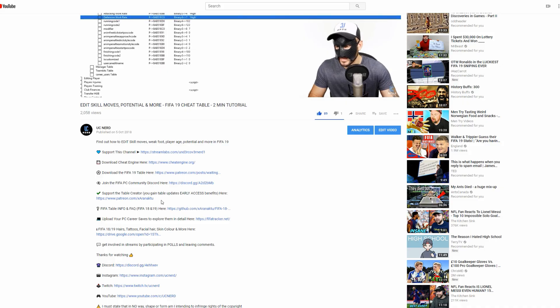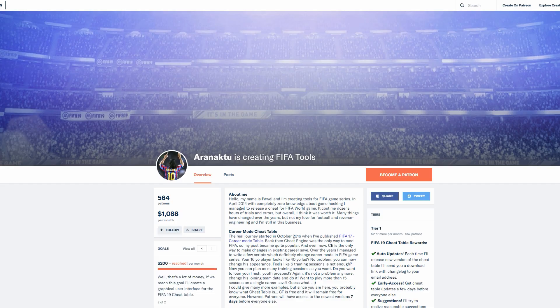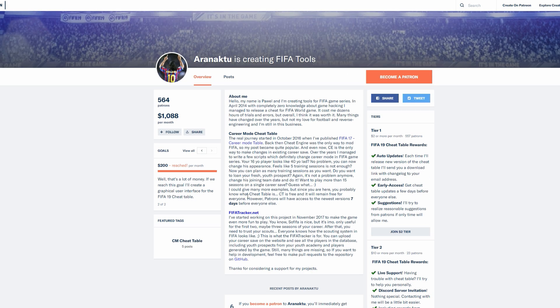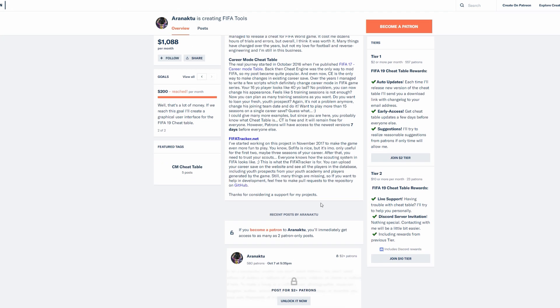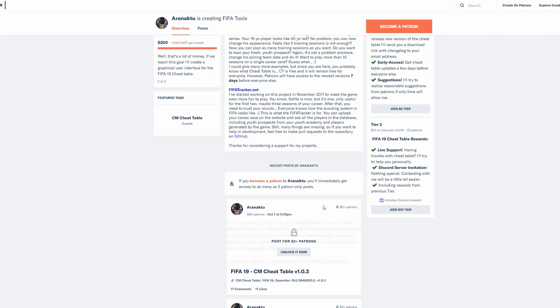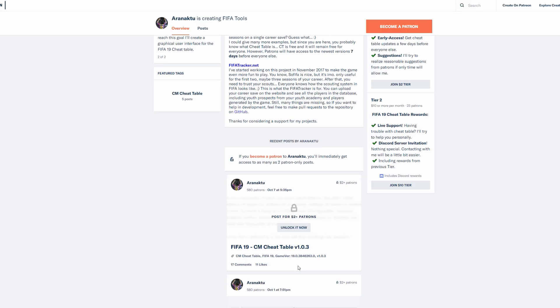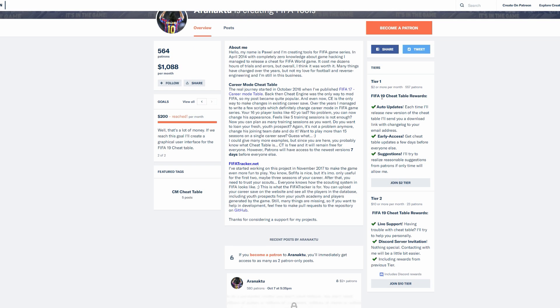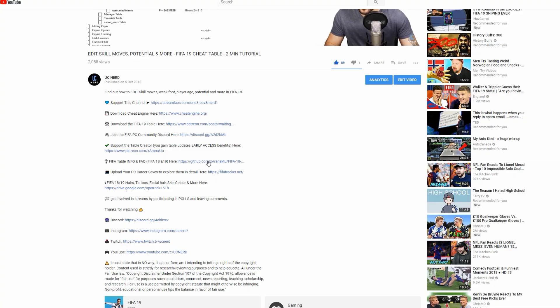If you're looking for the Patreon early access version, the link is in the description. Click on that and it will take you to Aarenaict's Patreon page where you can sign up. Patrons can also give feedback and request features. It's about two dollars to sign up.